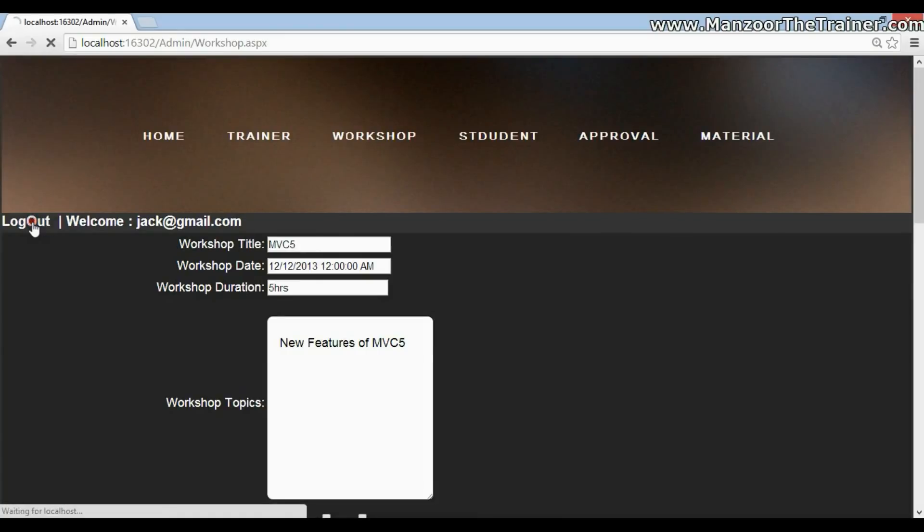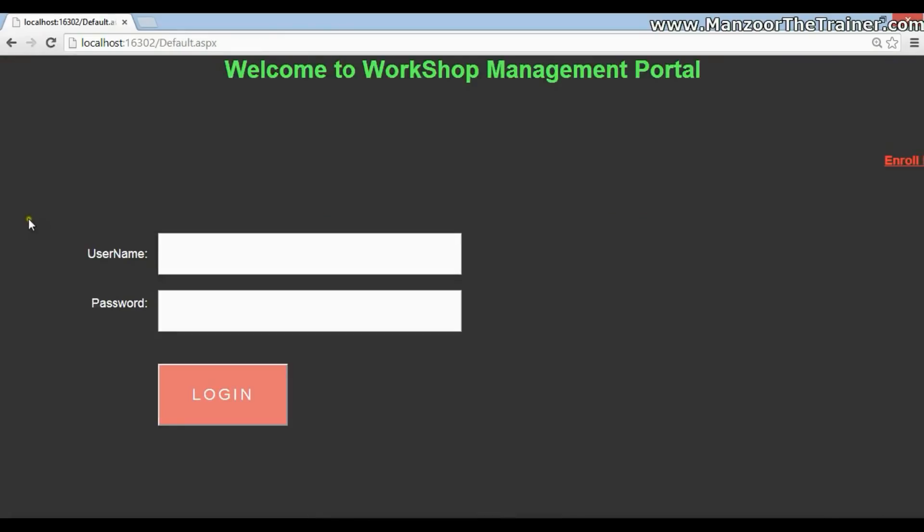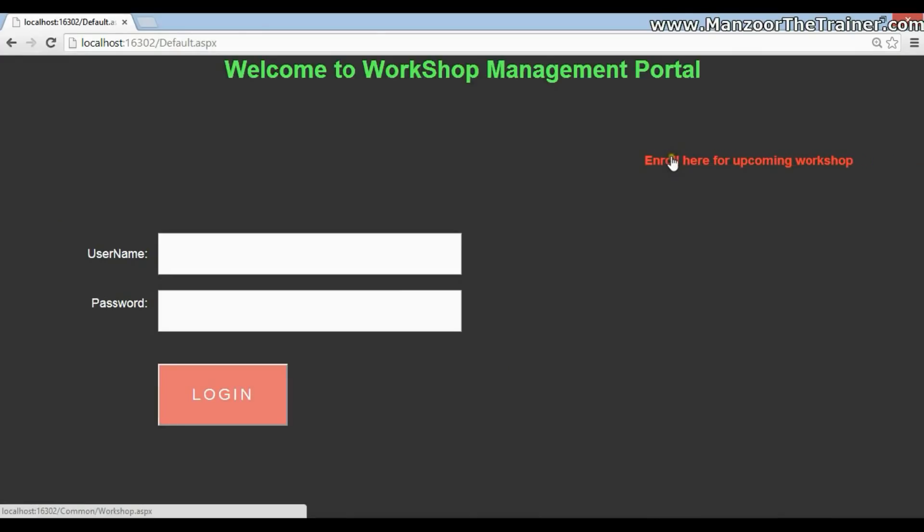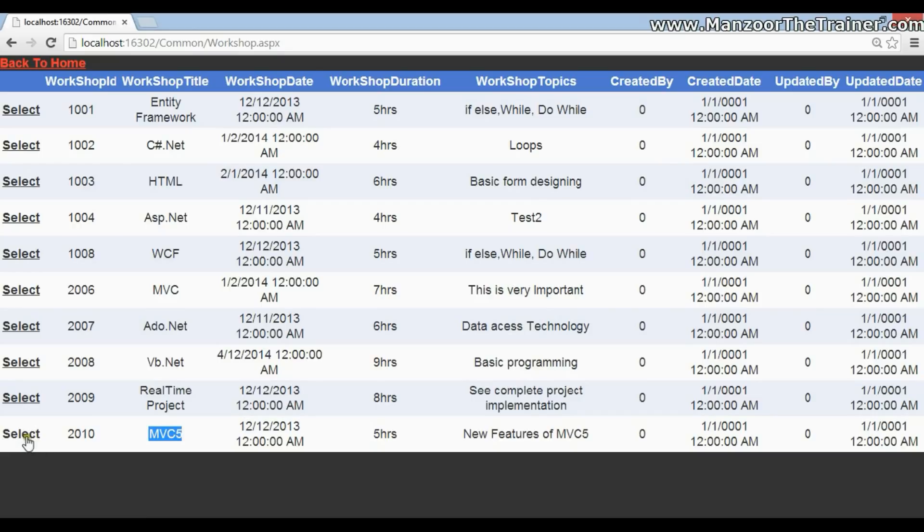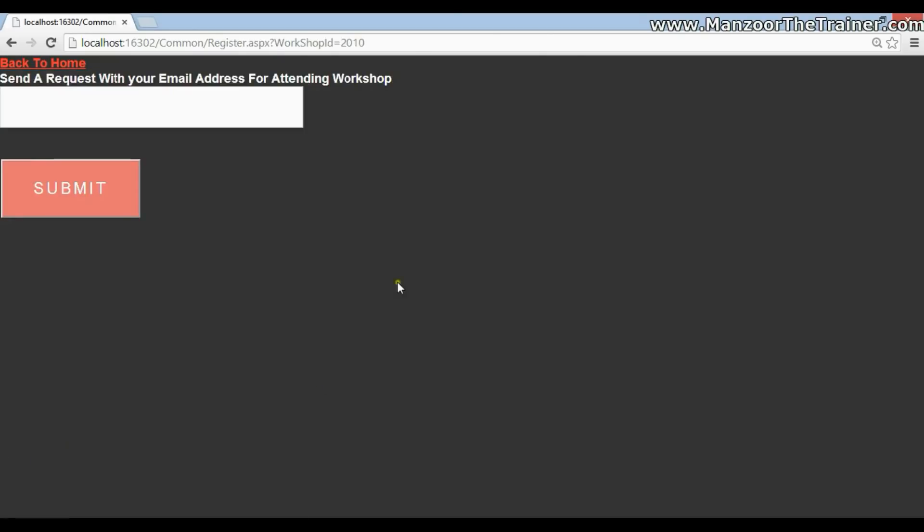I'll just log out. Any guest to this portal, they can click on this link. Enroll here for upcoming workshops. They should be in a position to see the latest created workshop. Let's select. Now they need to write their email address. Say, Kitty wanna attend the workshop. I'll say submit.